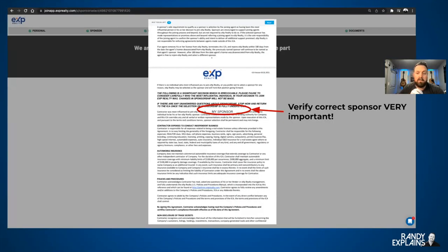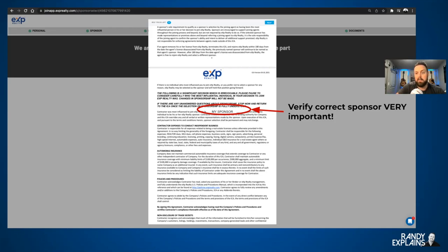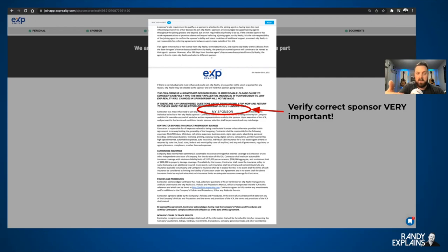Verify correct sponsor — this is very, very important. Just because you put it in on the other part doesn't mean it magically appeared correctly here. Verify, verify, verify. If this is a different name or no name, stop — don't sign. Go back or click the Get Help button at the bottom right-hand corner, because this needs to be correct. This is the only thing that matters when it comes to sponsor, because this is the actual contract — your contractor agreement. If this isn't right, there's going to be some issues. It's not that we can't fix it, it's just a pain and it's going to slow you down. So let's make sure this is right.